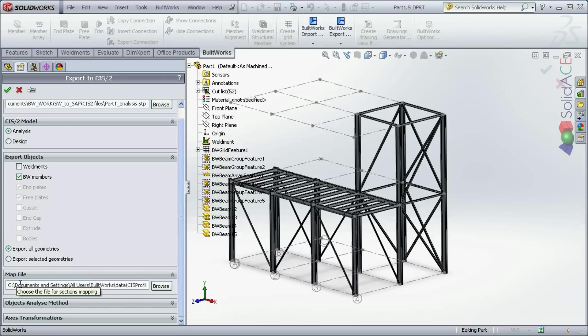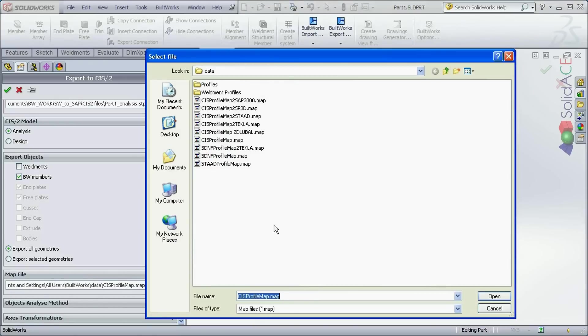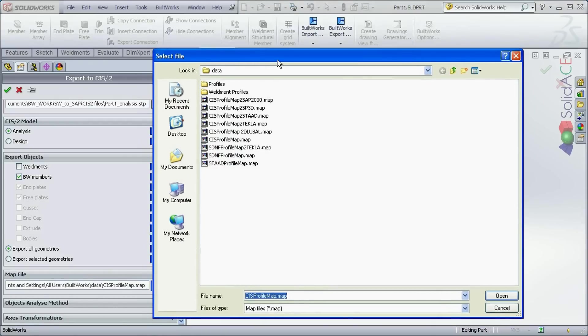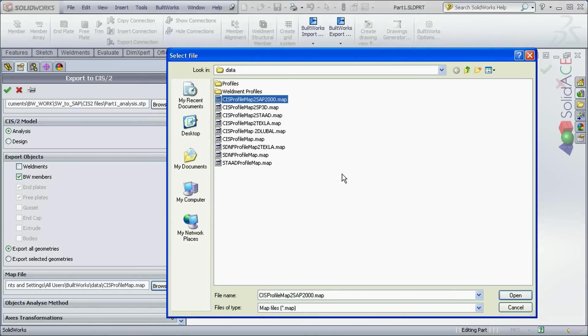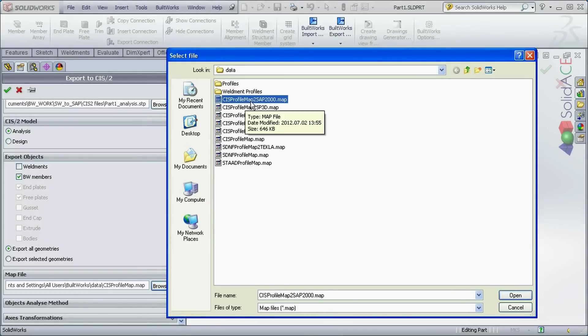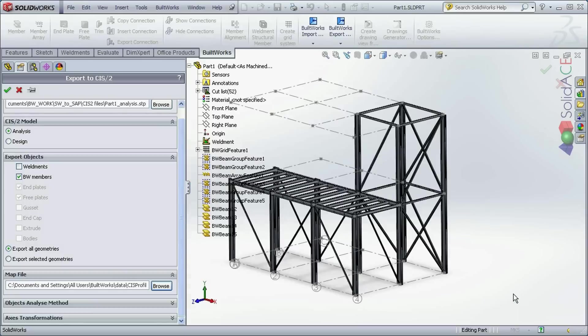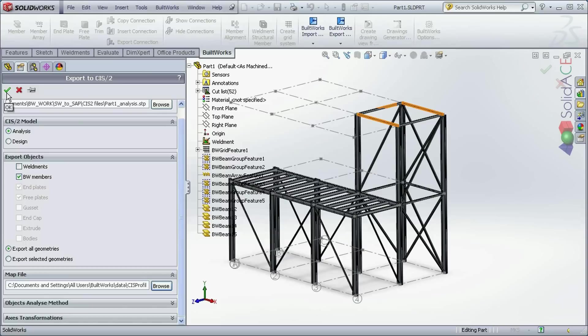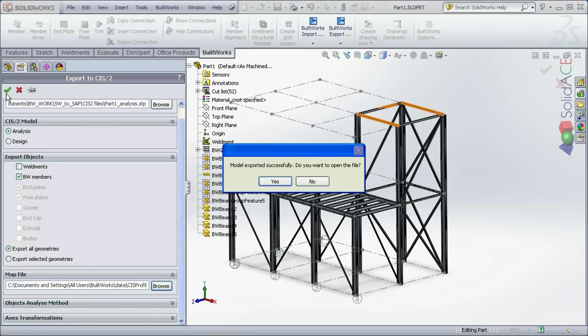We are exporting all the structure. And under map file selection, here we need to browse for the correct map file. We choose CIS2 profile map to SAP2000. Now we can simply click OK and our structure is going to be exported.